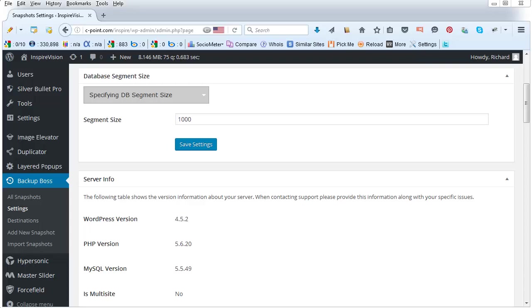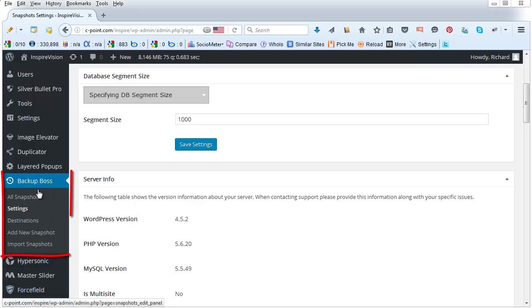Now let me give you the overview of Backup Boss. When you activate the plugin, you will see on the left side this new menu, the Backup Boss menu.